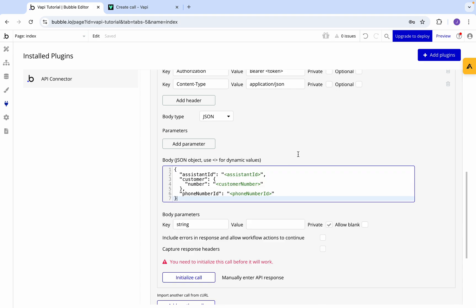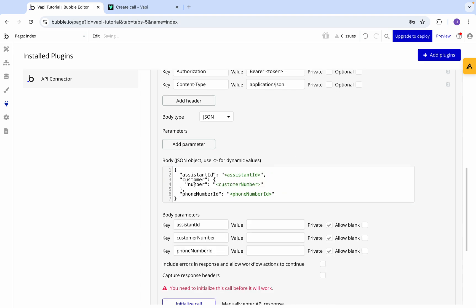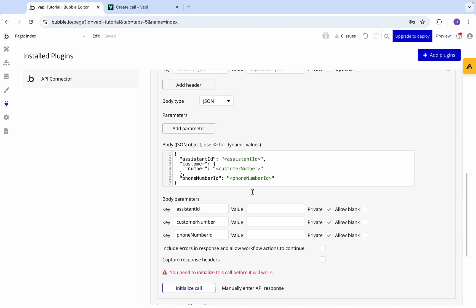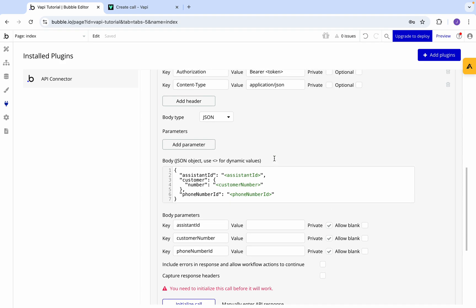We need the assistant ID - that's your Vapi assistant. You can make that when you're logged into your Vapi account. Then the customer number, so that's the person that you're calling. And then you also need the phone number ID. The phone number ID is the ID of the phone number you have in Twilio or in Vapi that's connected with your AI assistant. With those three things you can make an actual API call.